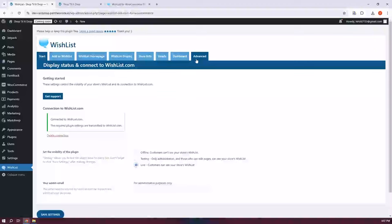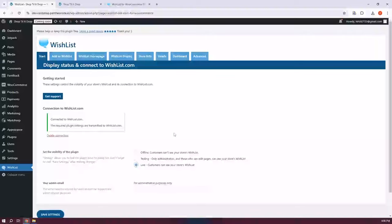There are a number of tabs you can access here: Start, Add to Wishlist, Wishlist Homepage, Wishlist Display, Store Info, Emails, Dashboard, and Advanced. The Start tab is where you connect your store to Wishlist.com through the plugin's API, which lets your store's wishlist show up on Wishlist.com search so users across platforms can find your products. You can also manage who can see the wishlist and use a testing mode to configure everything without customers seeing it. You can set the visibility — currently set to Live — or switch to Testing for setup purposes. If you have any issues, click the Get Support button.